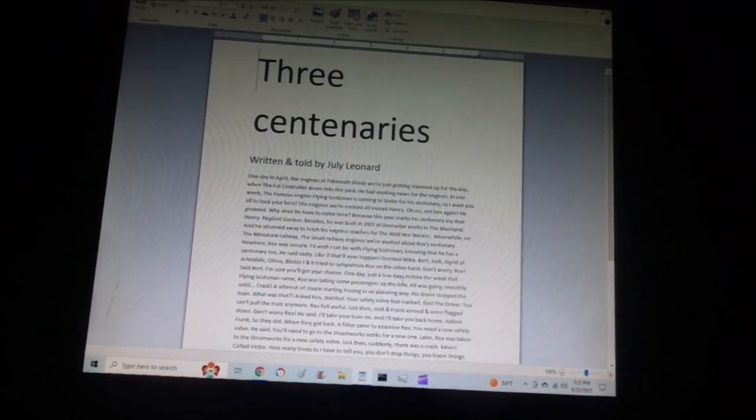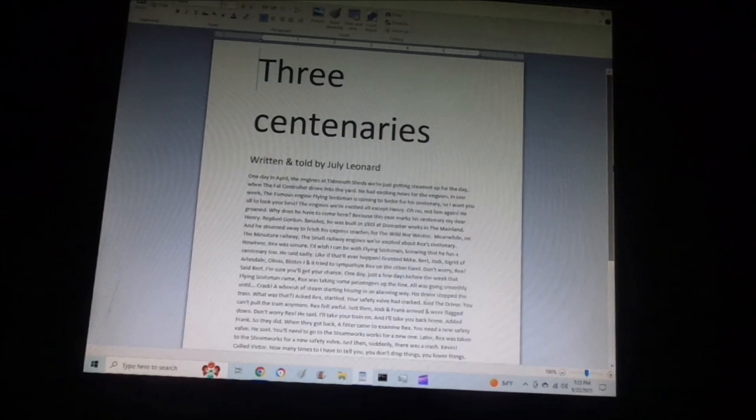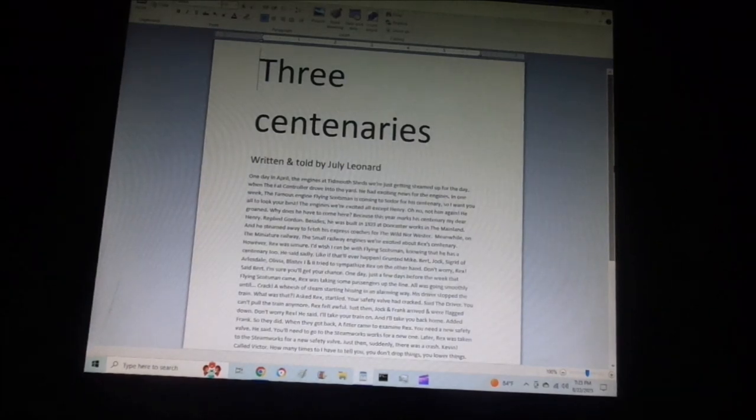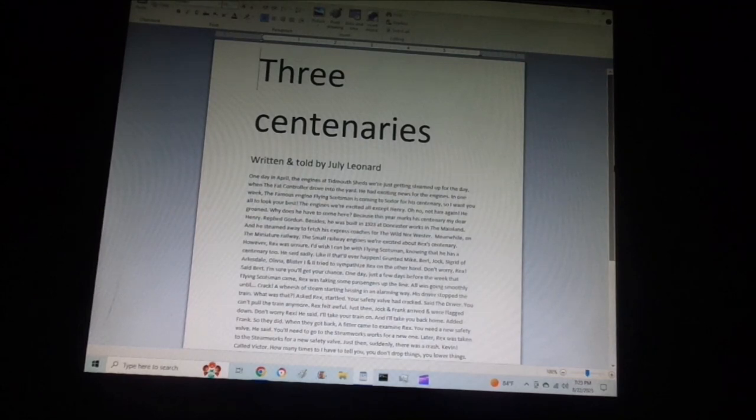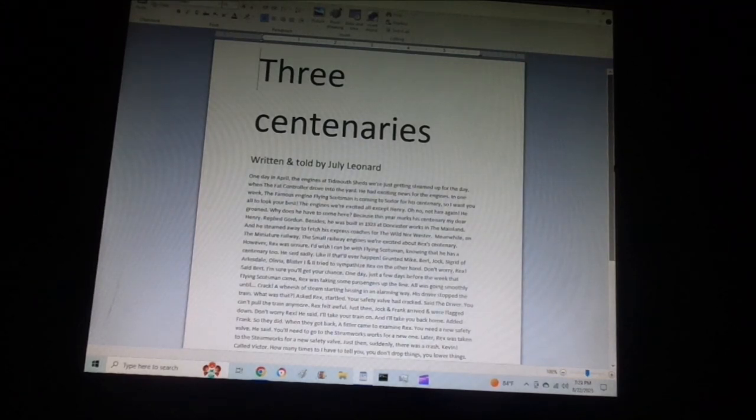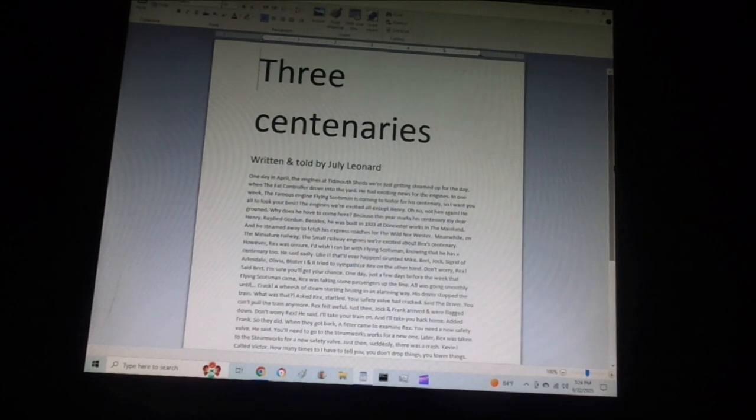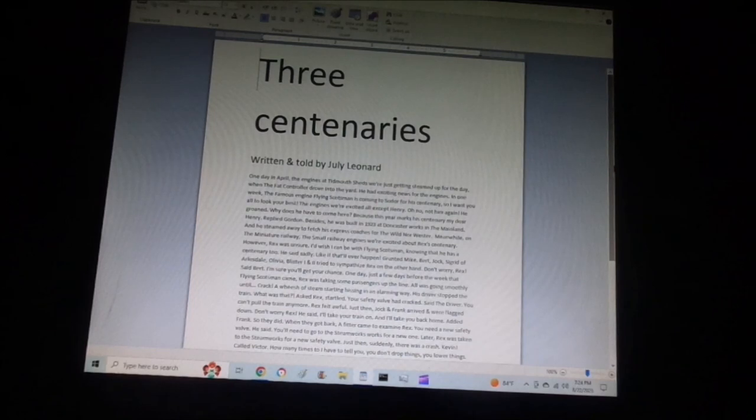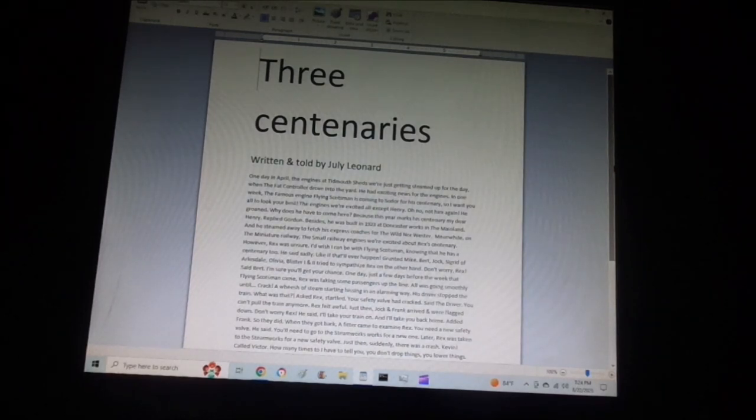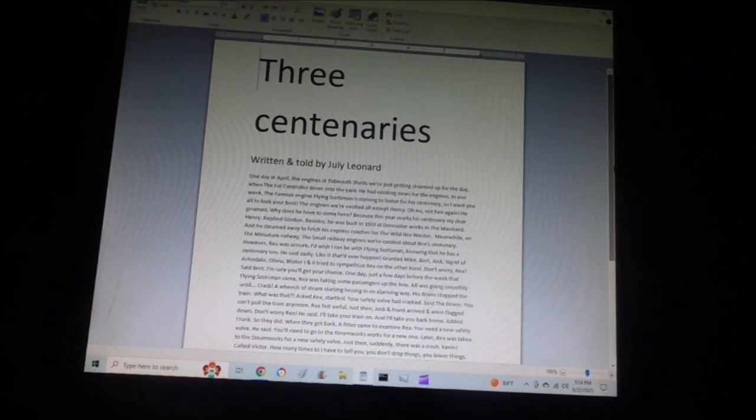One day, just a few days before the week that Flying Scotsman came, Rex was taking some passengers up the line. All was going smoothly until... Crack! A hiss of steam started hissing in an alarming way. His driver stopped the train. What was that? asked Rex, startled. Your safety valve has cracked, said the driver. You can't pull the train anymore.